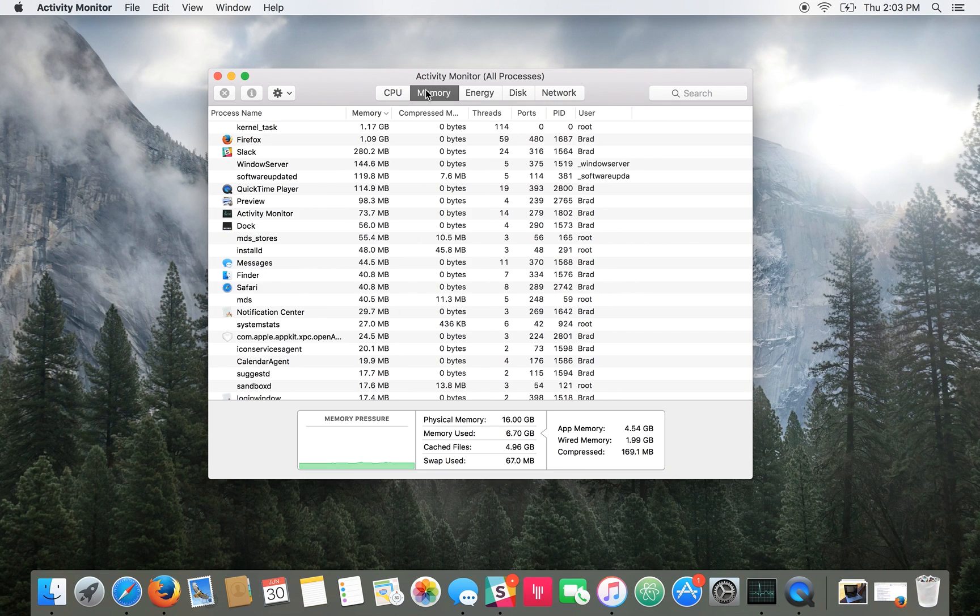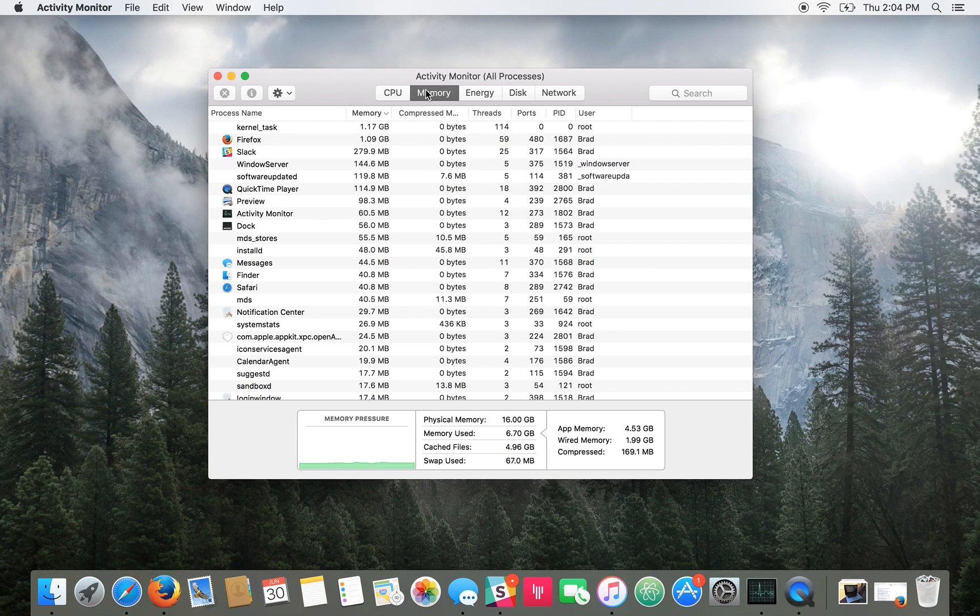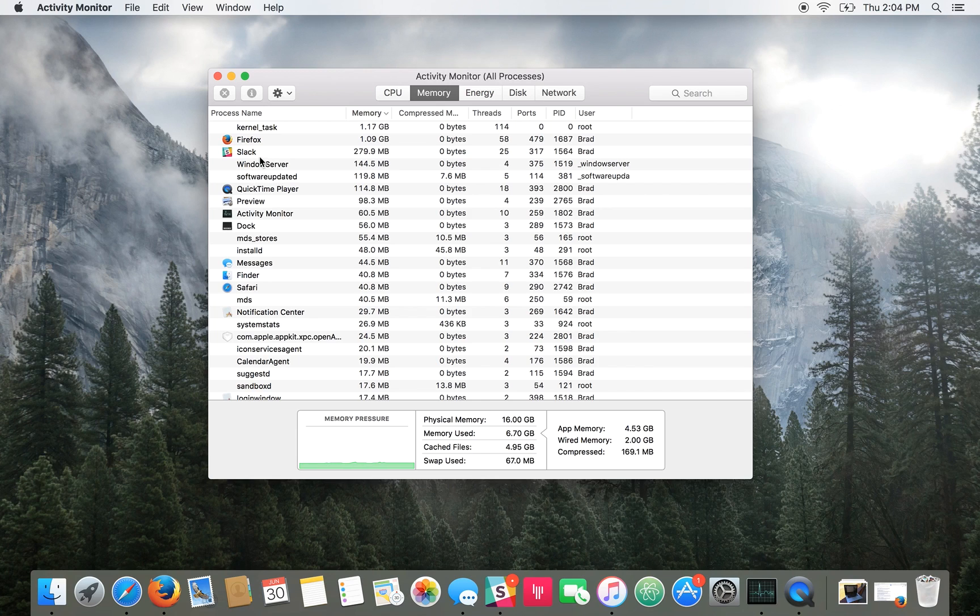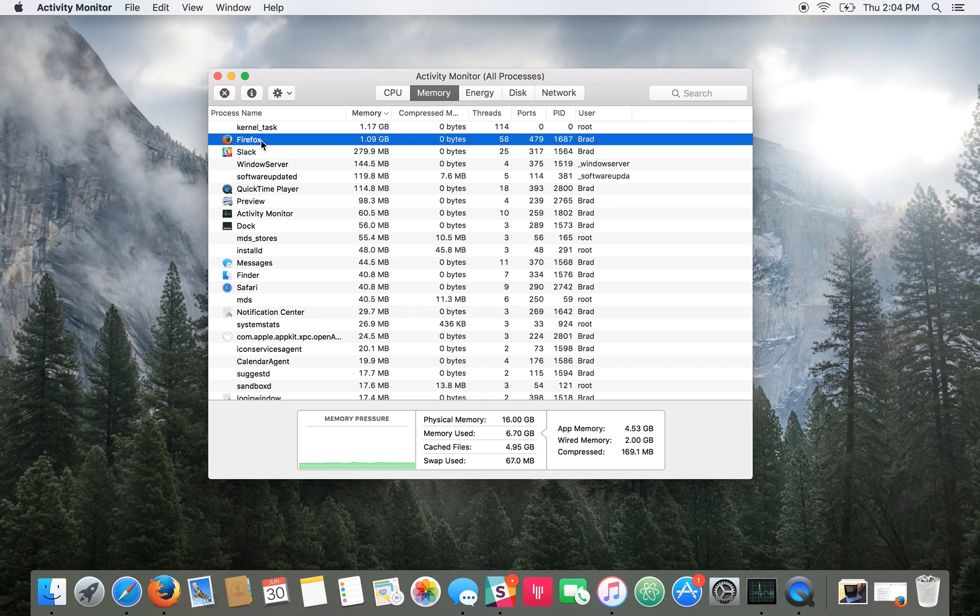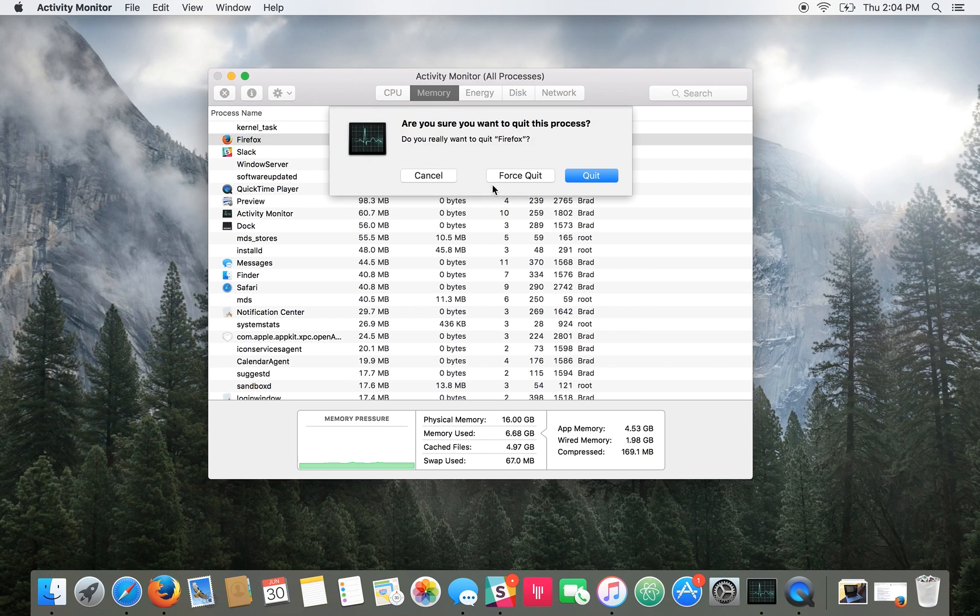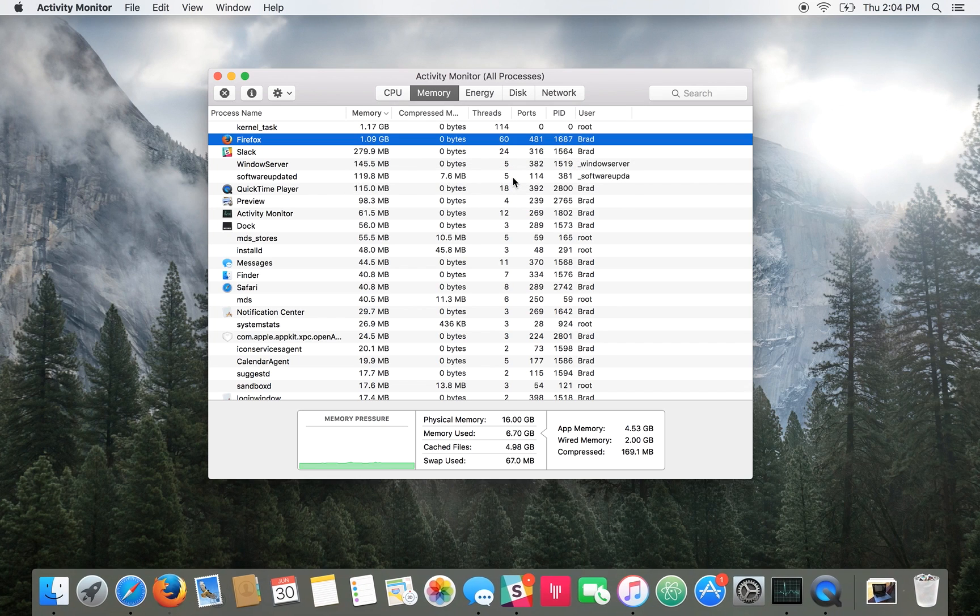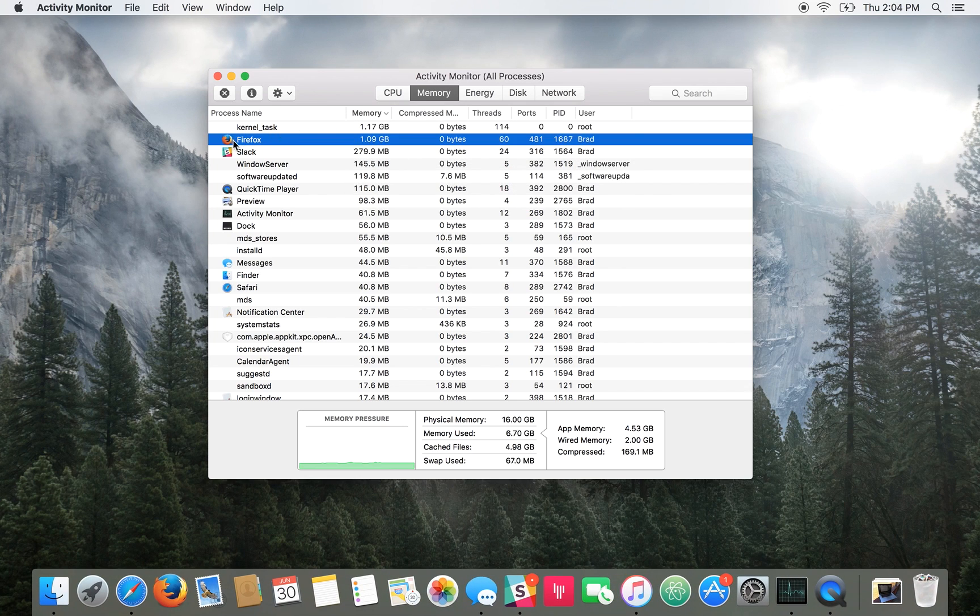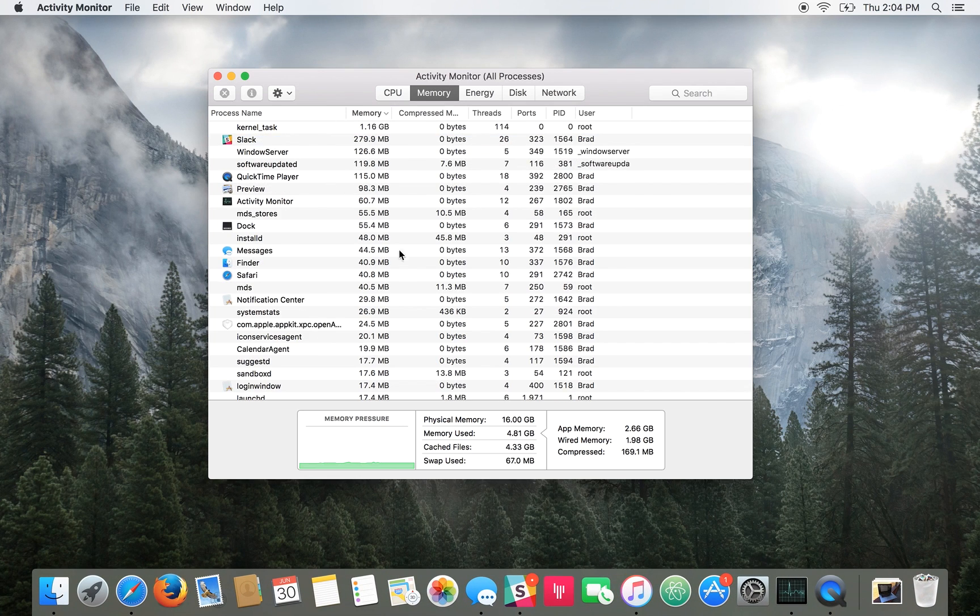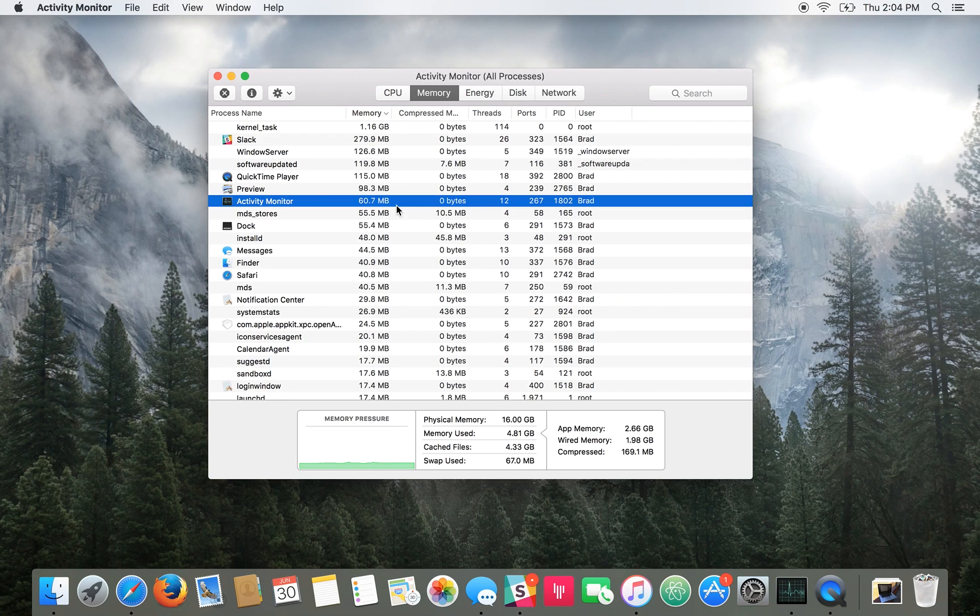So if something you see is being a little too aggressive in how much memory it's using, you can just select something, say Firefox, and you can just press this X button at the top to force it to quit. You can press force quit and it will tell Firefox to quit and it'll free up that memory. And that's all there is to that.